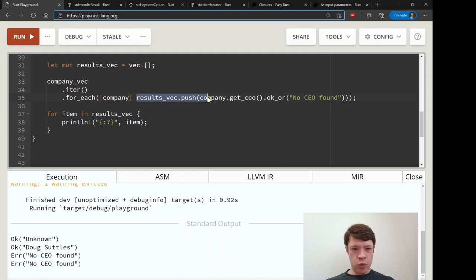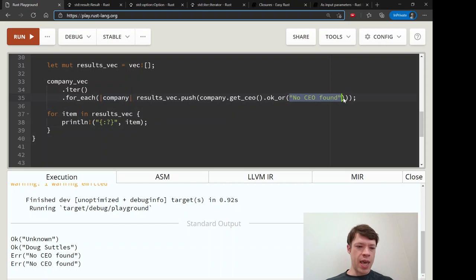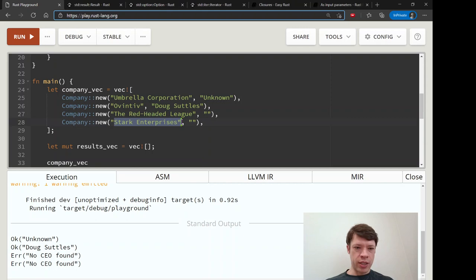And there we go. We started with a method that returned an Option, and instead of just throwing away the Nones, we used .ok_or() to turn an Option into a Result. When we get an error, that's what it says. We have Ok(Unknown), Ok(Doug Settles), and the other two — the Red-Headed League and Stark Enterprises — show the error message because they have no CEO. So ok_or and ok_or_else give us a proper error message instead of just filtering out the Nones.